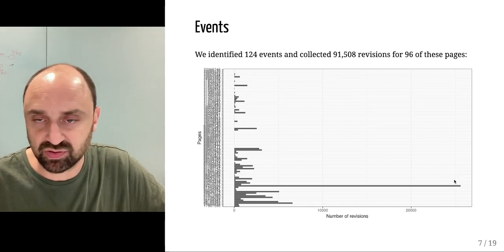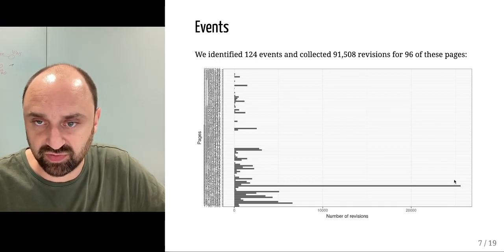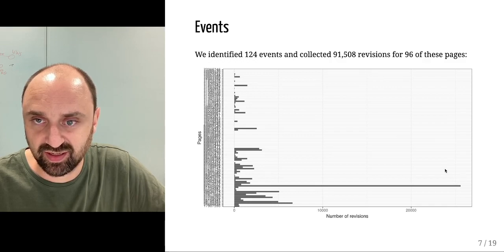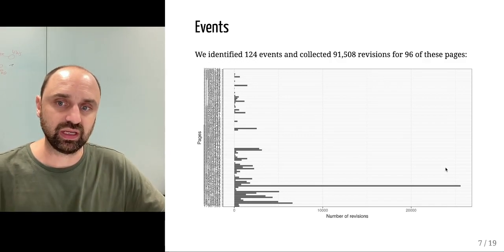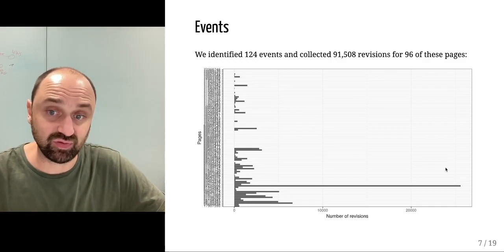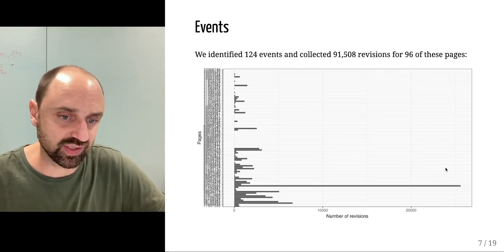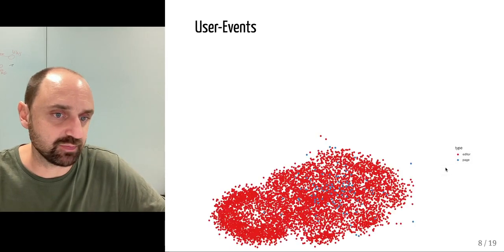The COVID-19 event was one of those, so we have a lot of revisions concentrated around that page.